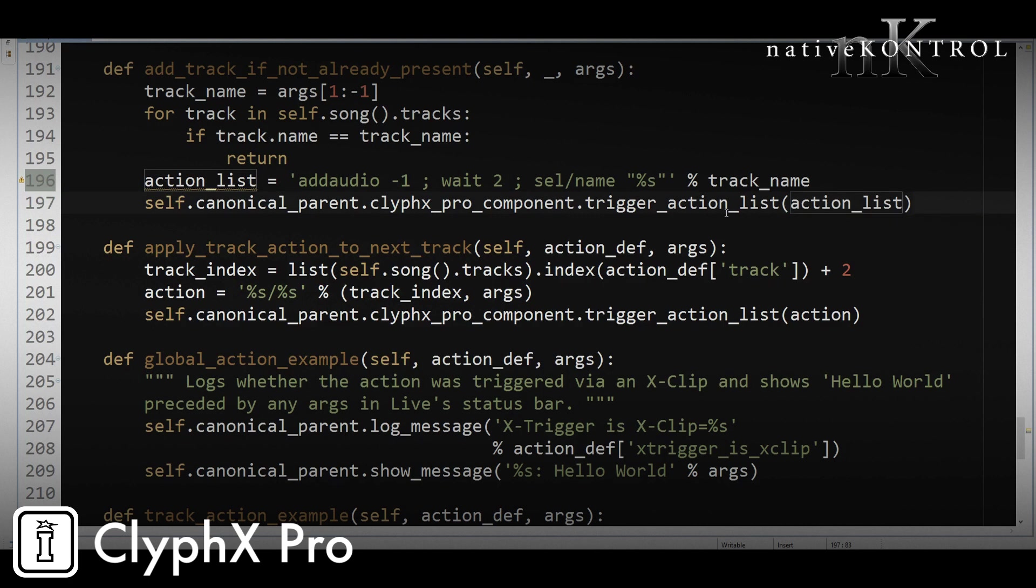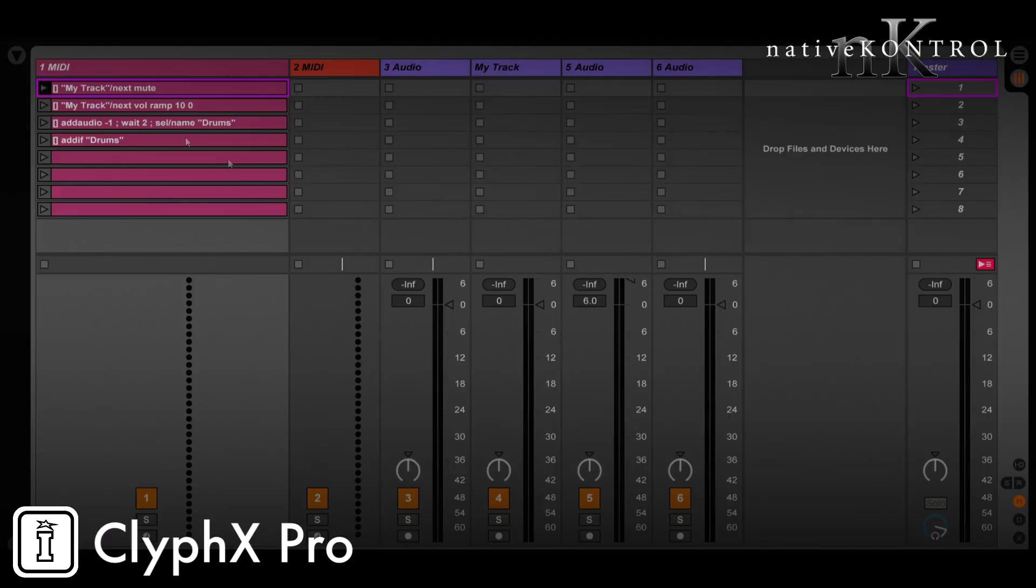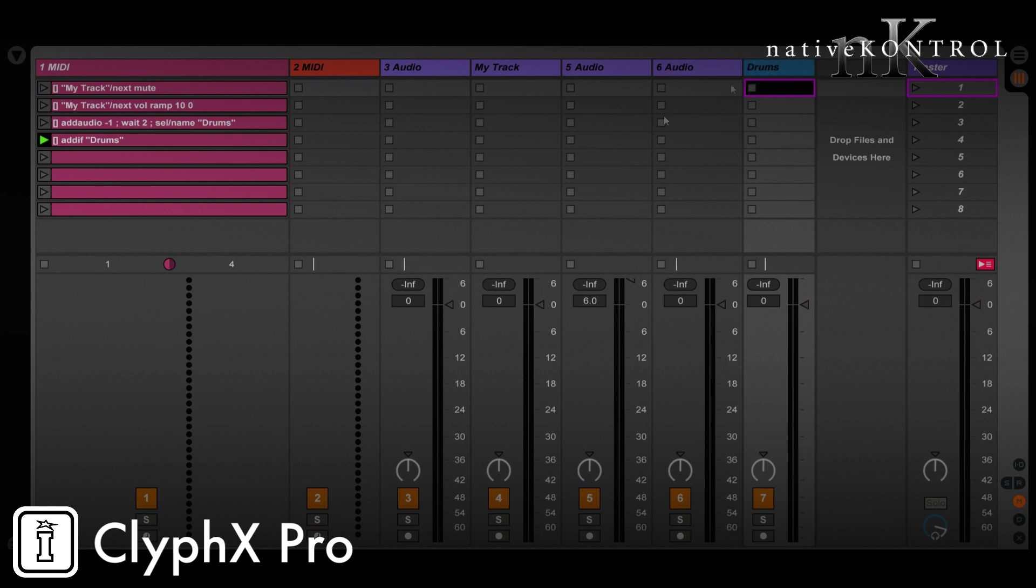All right. Now let's reload the set and see what happens. So we have our addif action. And if I trigger it, it creates a track named drums. If I trigger it again, it does nothing. Because again, drums already exists. So a simple example of how to create a conditional action.